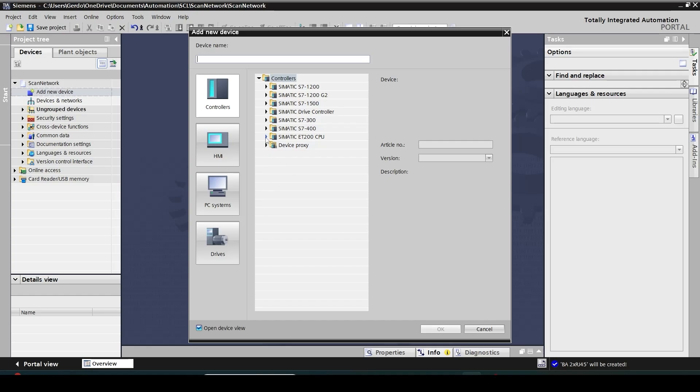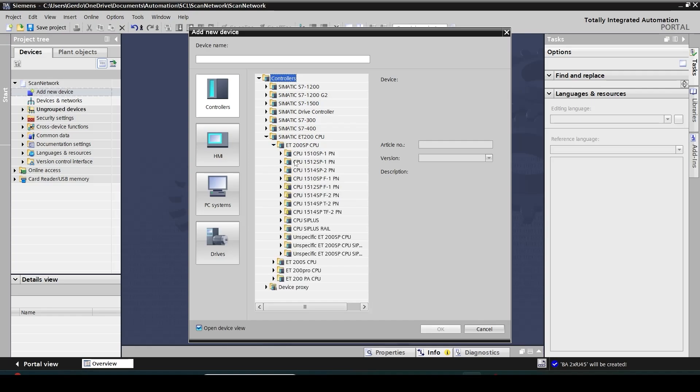So I will point to Simatic ET200 CPU and then family of ET200SP systems. And instead of picking a specific CPU, I'm going to select unspecified ET200SP CPU. As you can see here there's no specific part number and it's just a placeholder.